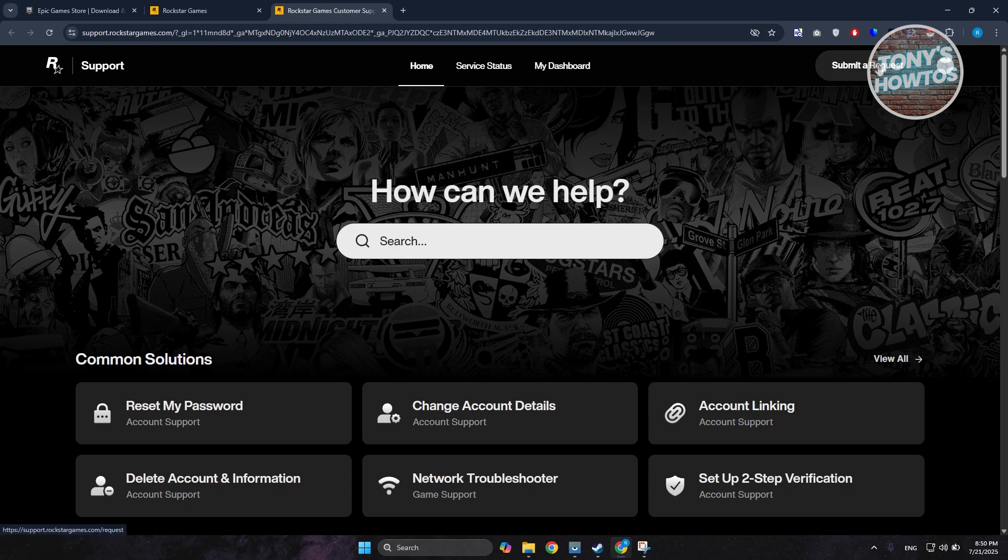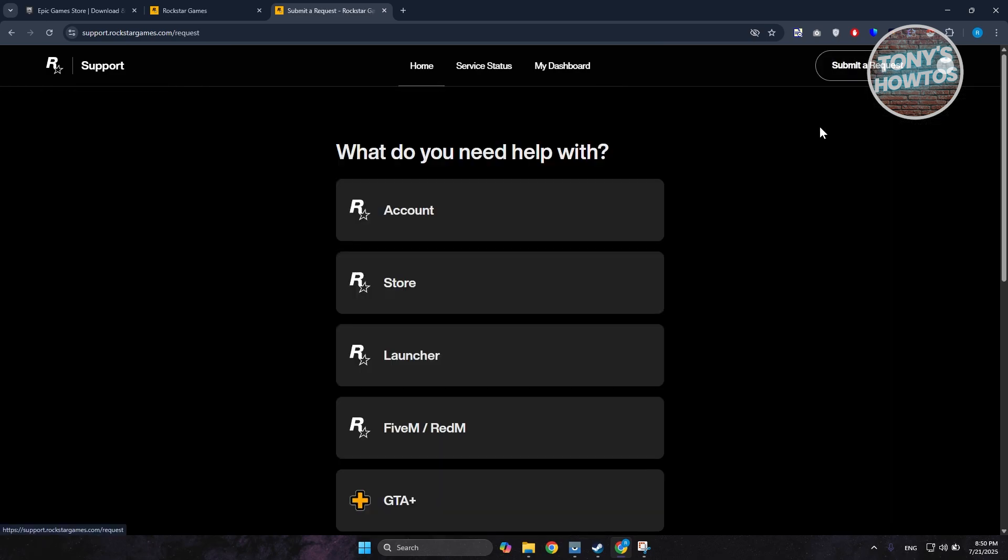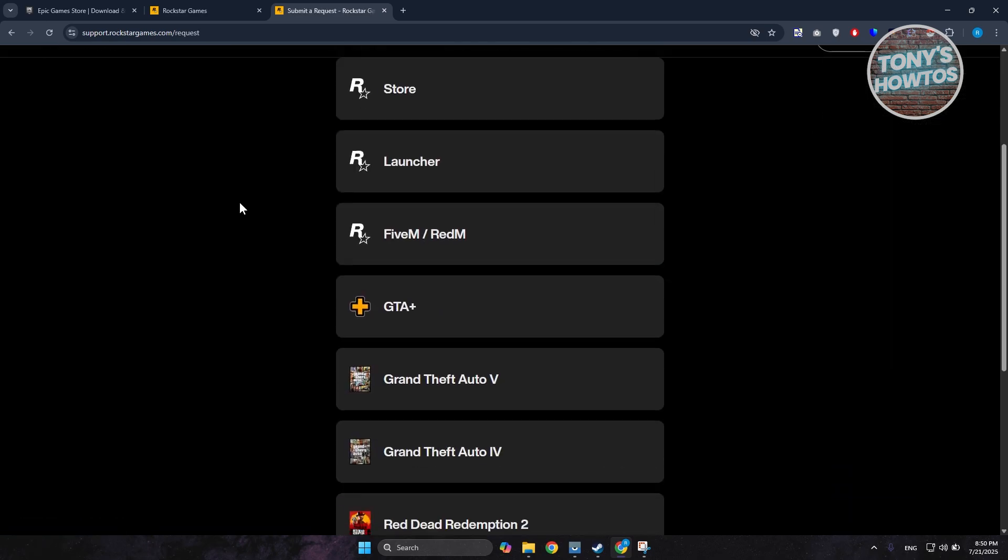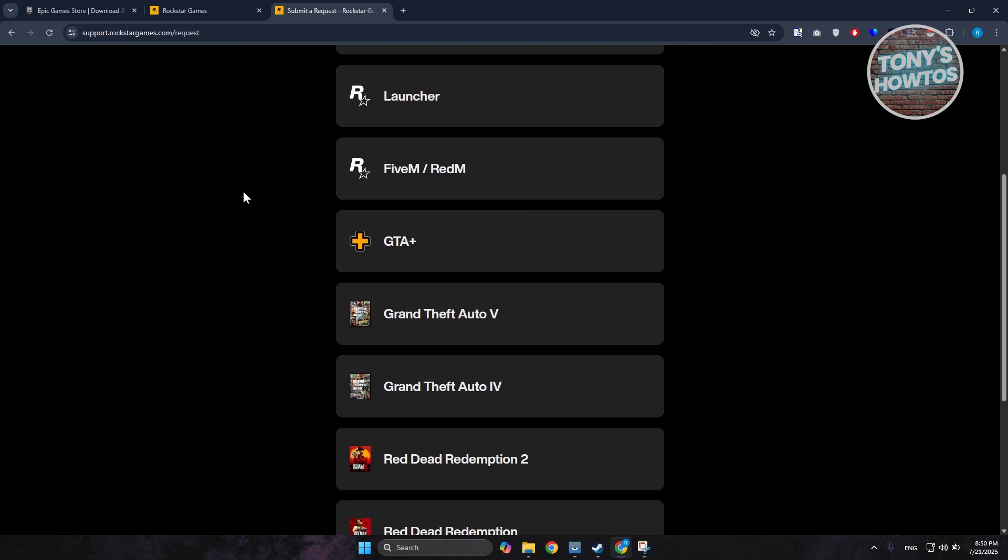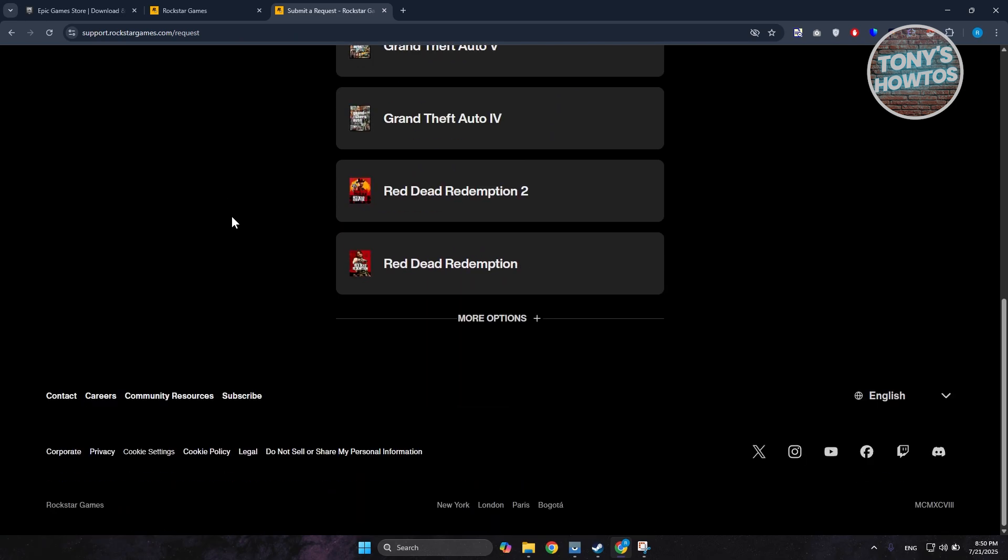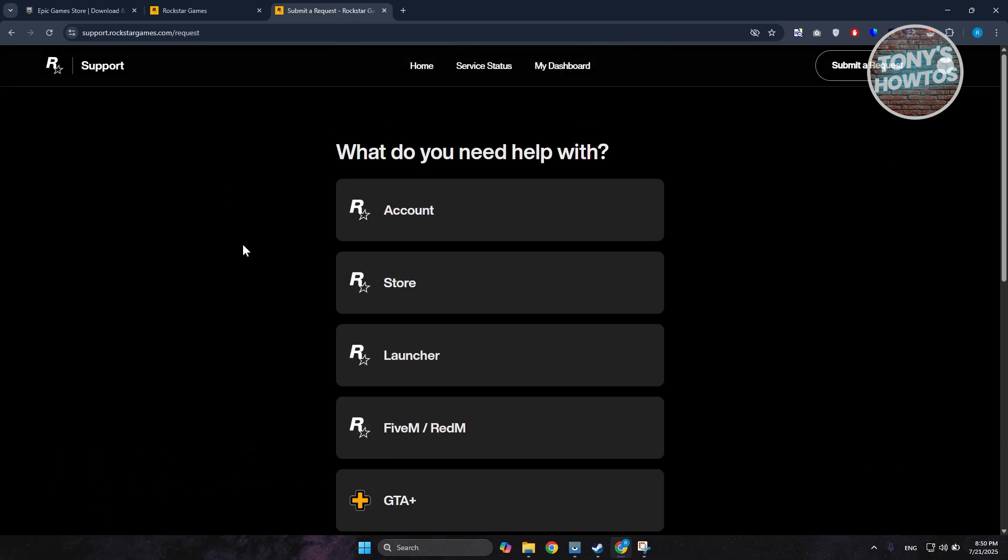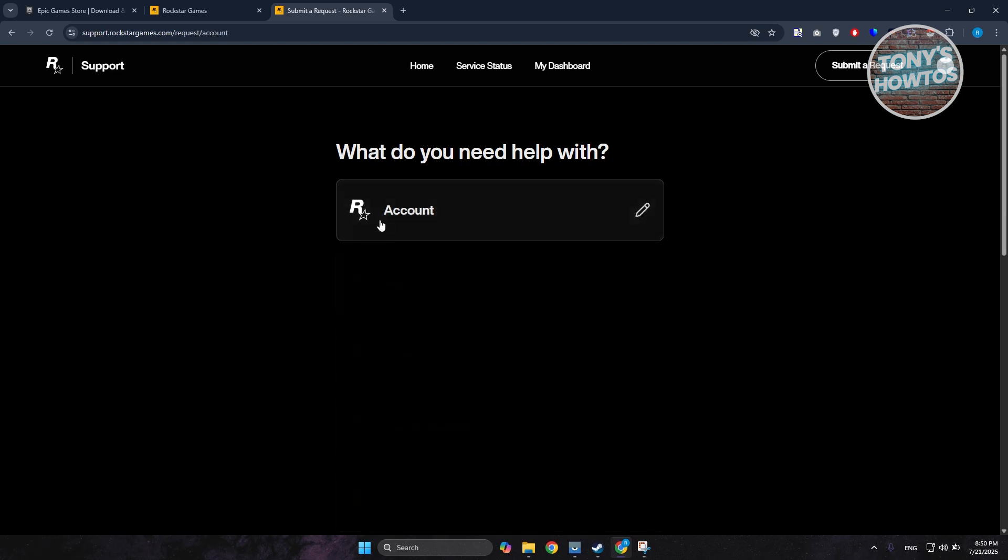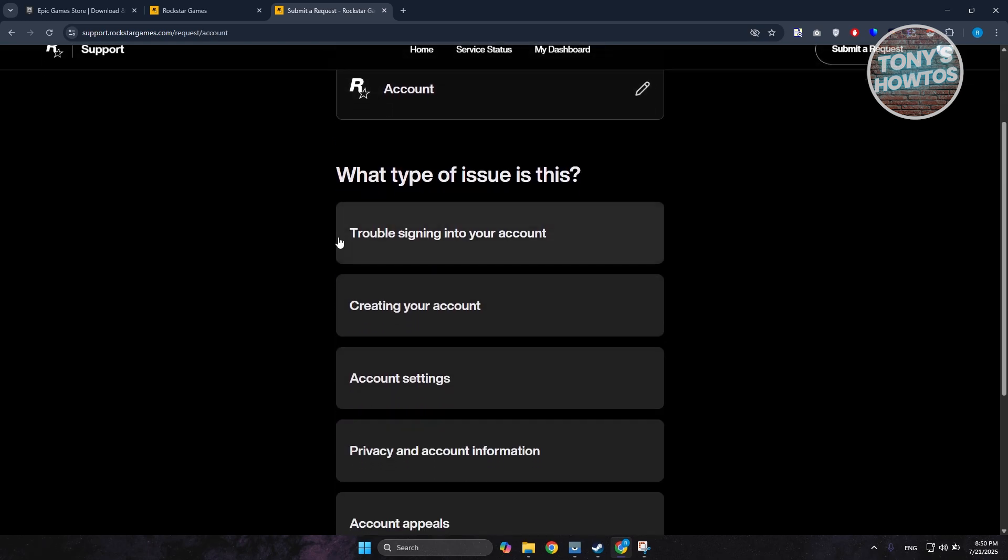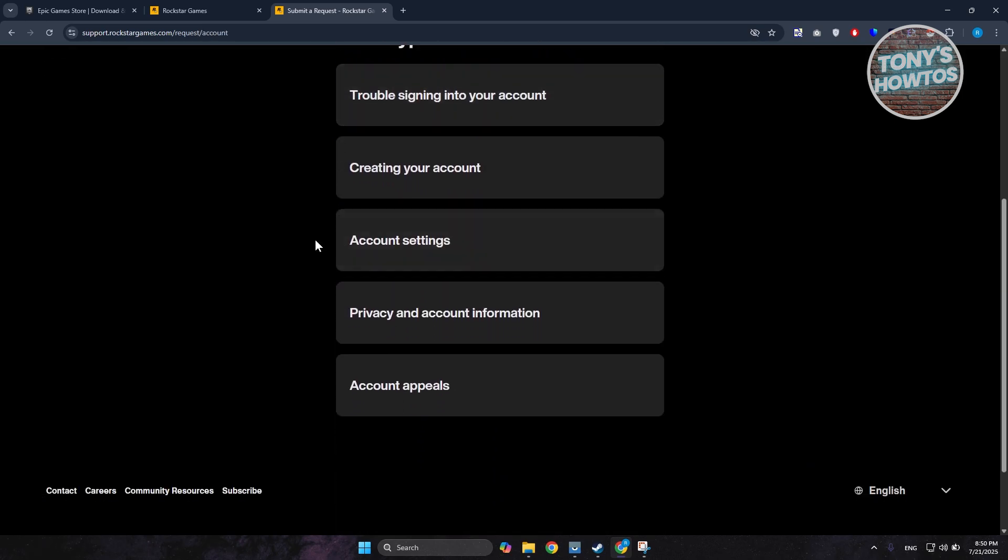At the top of your screen, click on it. It should redirect you to this page. Scroll down a bit and look for the option that applies to you. Choose Account and scroll down.